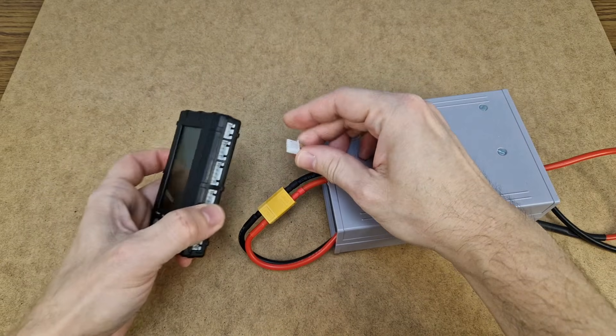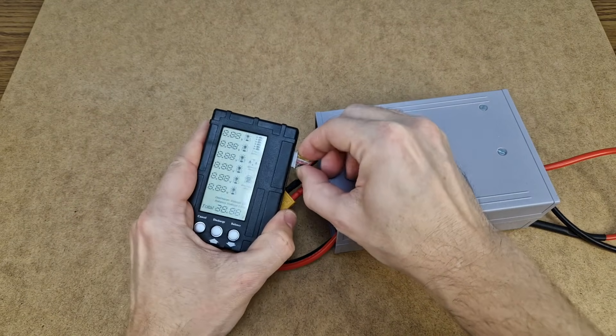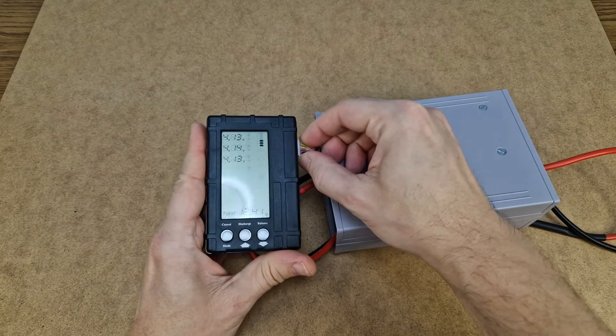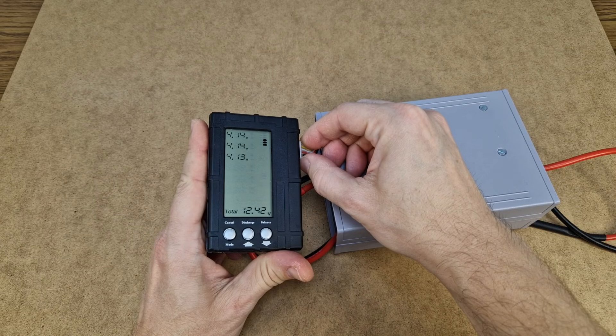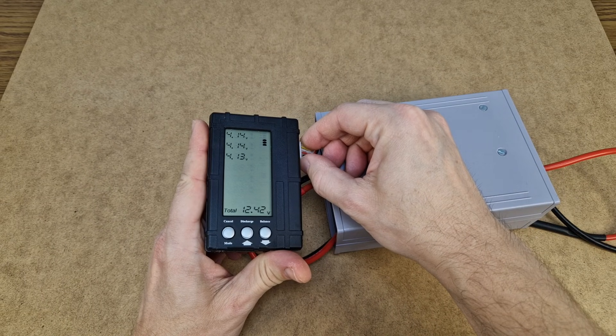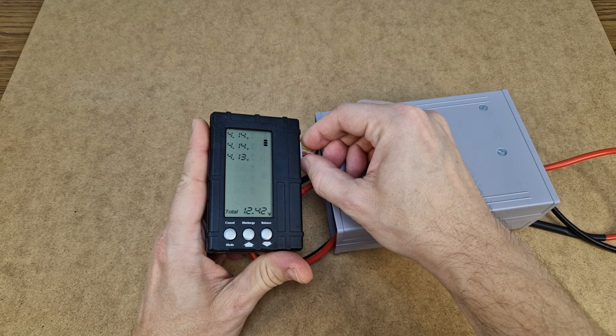After using the spot welder for a few minutes, I want to check the battery. Yes, the cells still have a good voltage and are balanced.